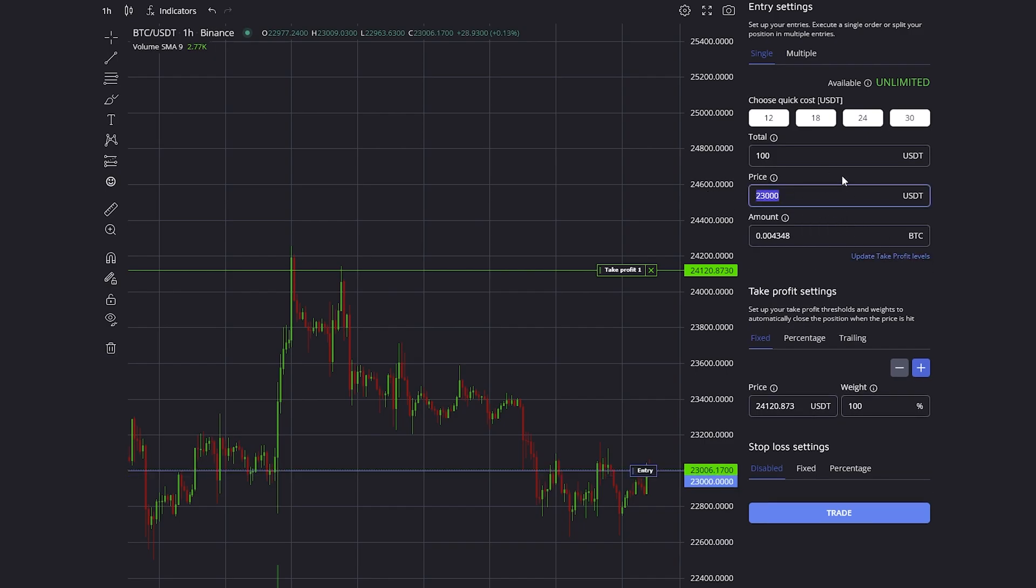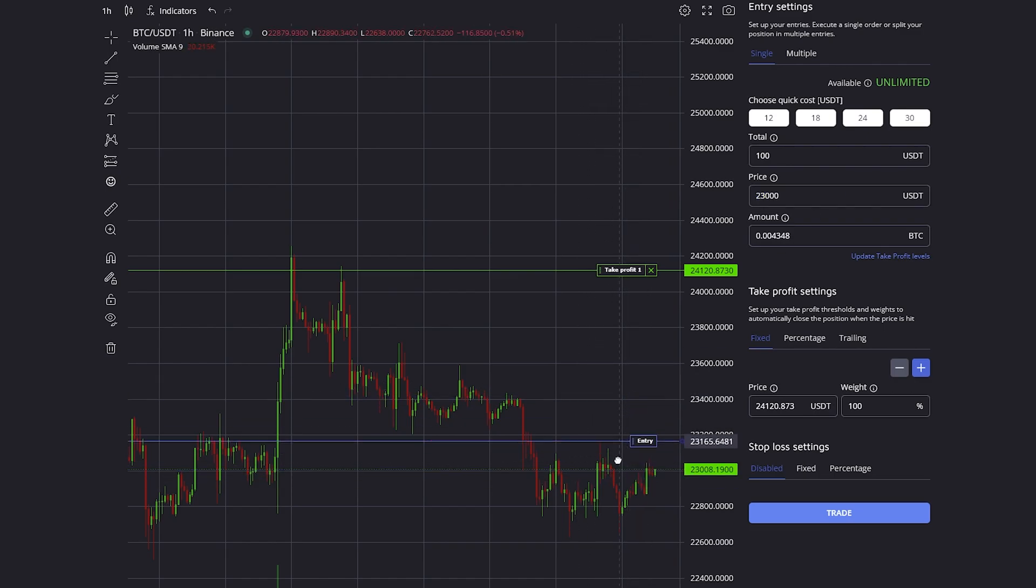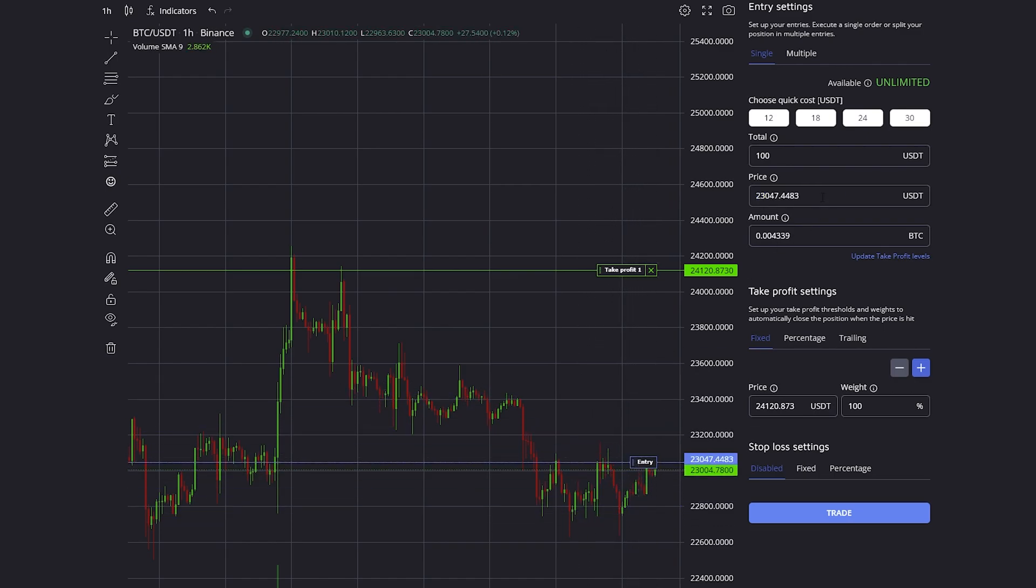Instead of entering the price manually, what you can also do is drag around the entry on the chart, which just makes it way more convenient than entering the price manually.